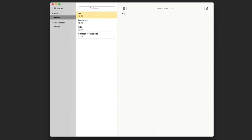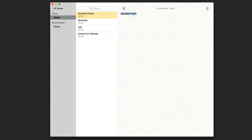I'll type now Quick Tips Notes. Don't forget the first line is always the title of your note, so it's good to choose something here which gives you an idea what's included in your note.